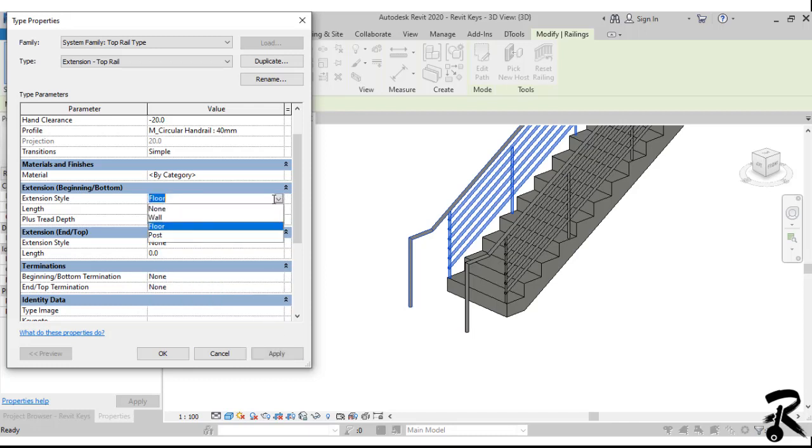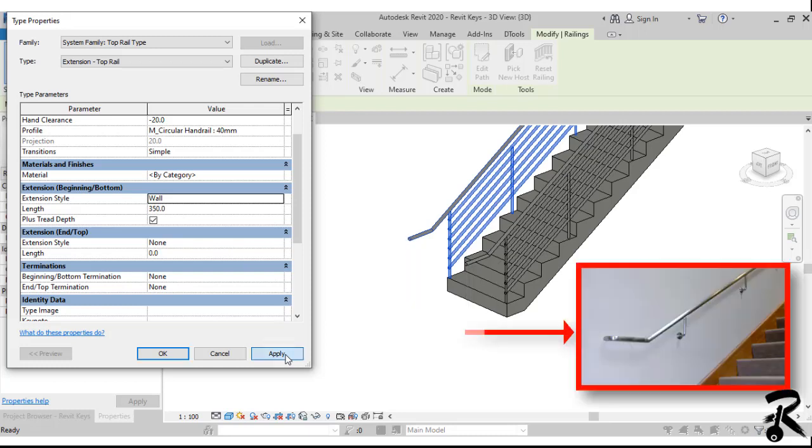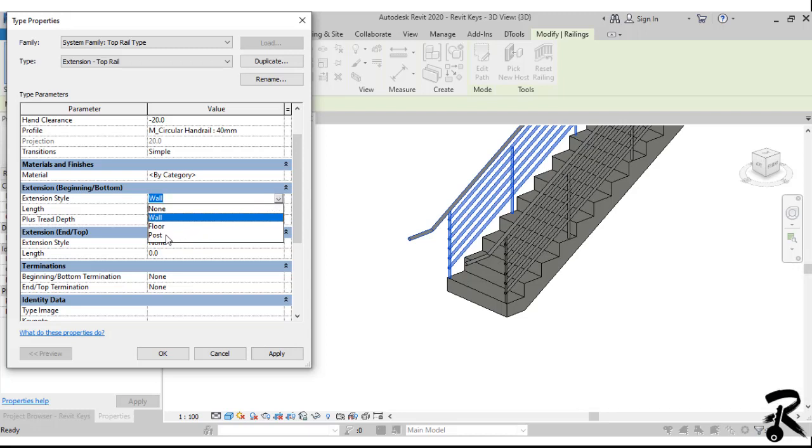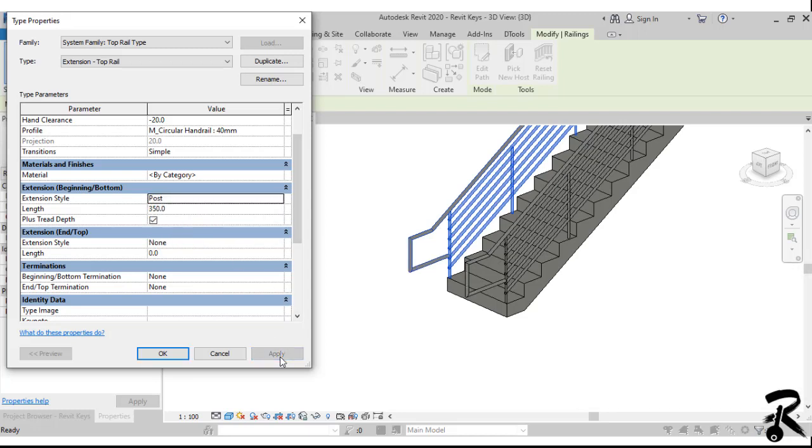And also you can change the extension style to wall, but wall works only if you have walls on the sides. So let's get back to post and make sure you uncheck the termination button because it is not logical to have this element connected to the post.